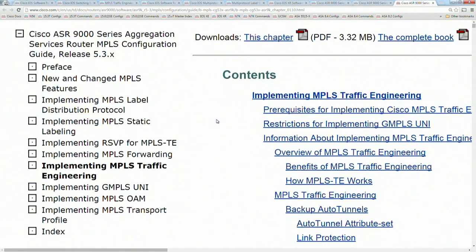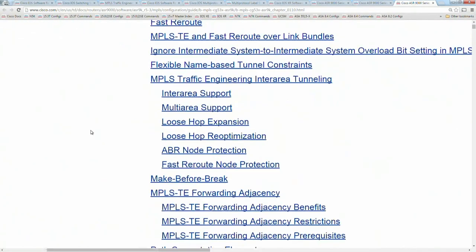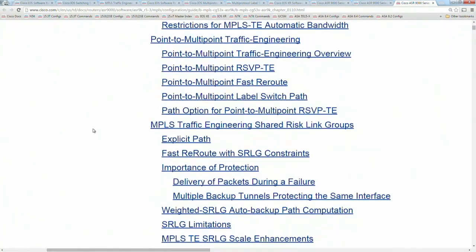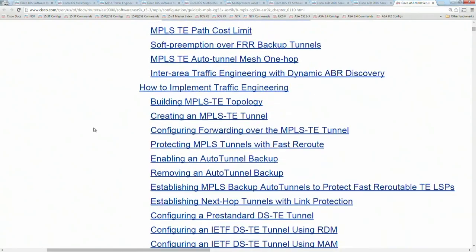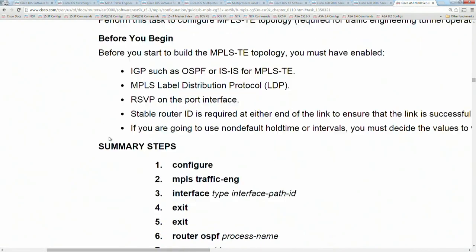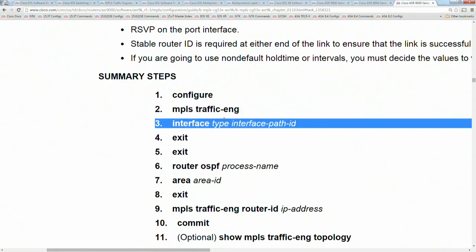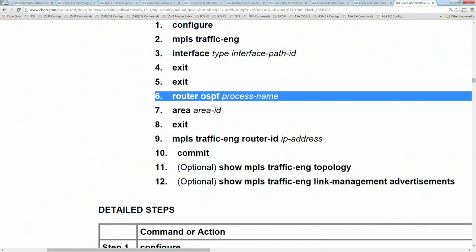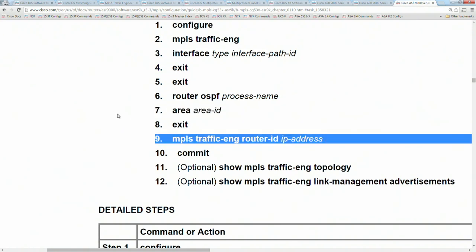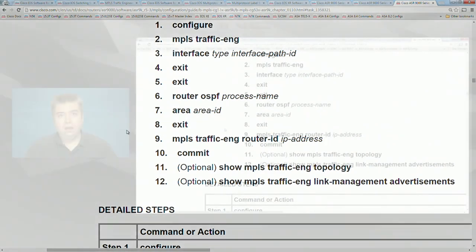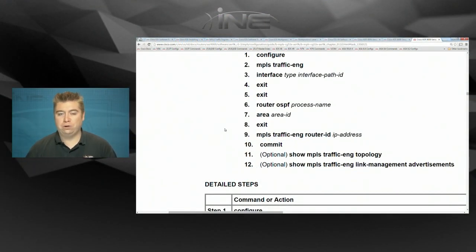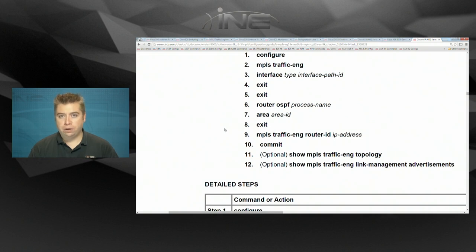Then we go to the traffic engineering process, which is basically the same type of config. The XR documentation says: go under 'MPLS traffic engineering', specify the interface, then under the routing process specify the area or ISIS process, the router ID, etc. In XR, assuming IGP is already configured, you can almost copy and paste your IGP config and specify the same interfaces under both the RSVP process and the TE process — both need to have those interfaces listed.